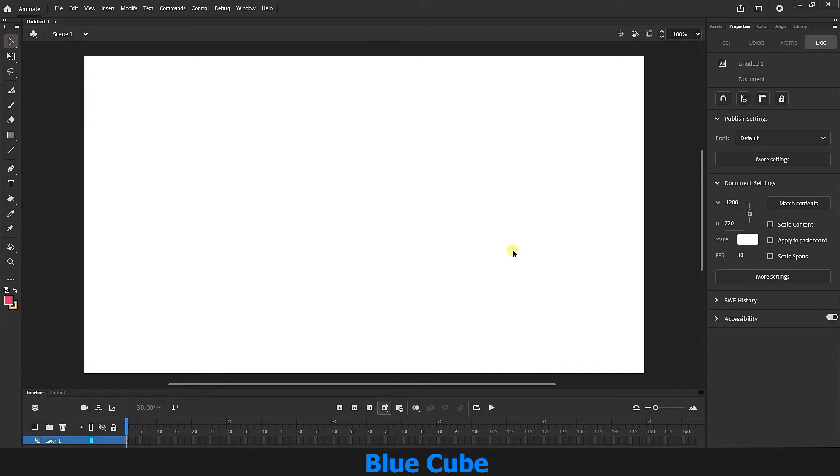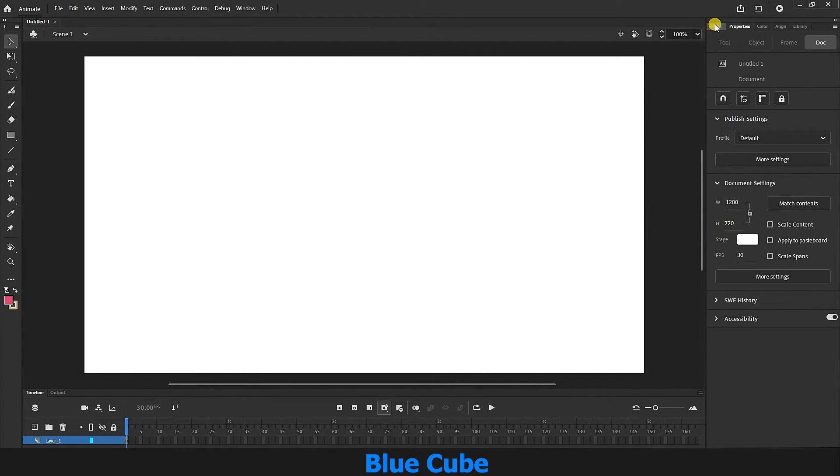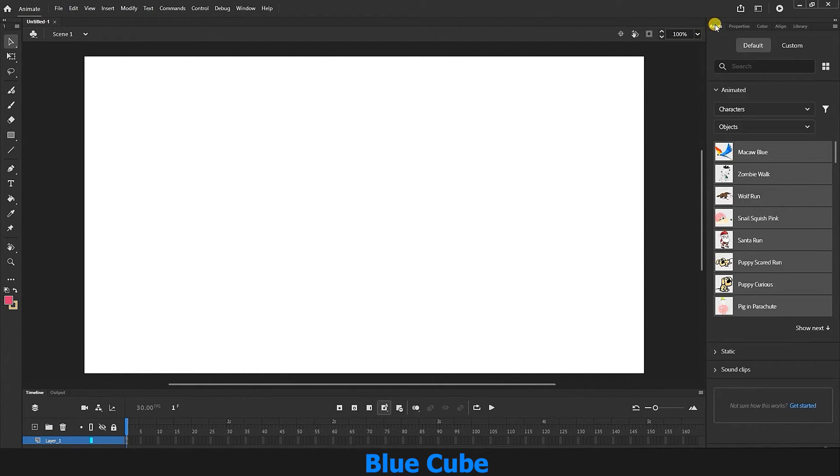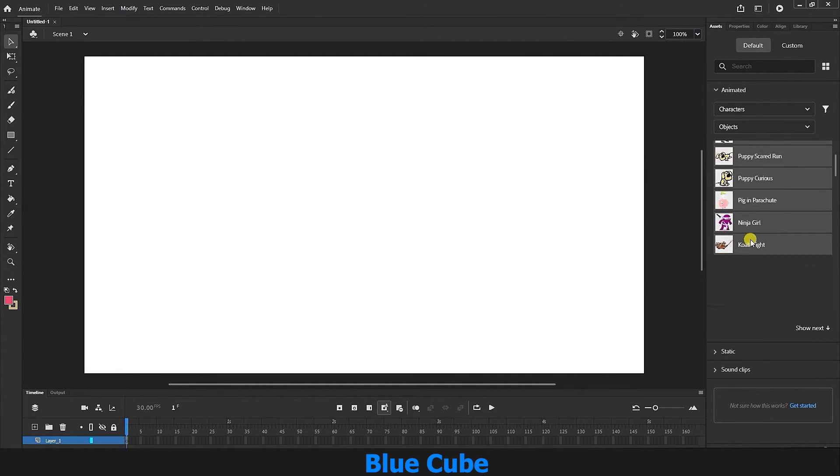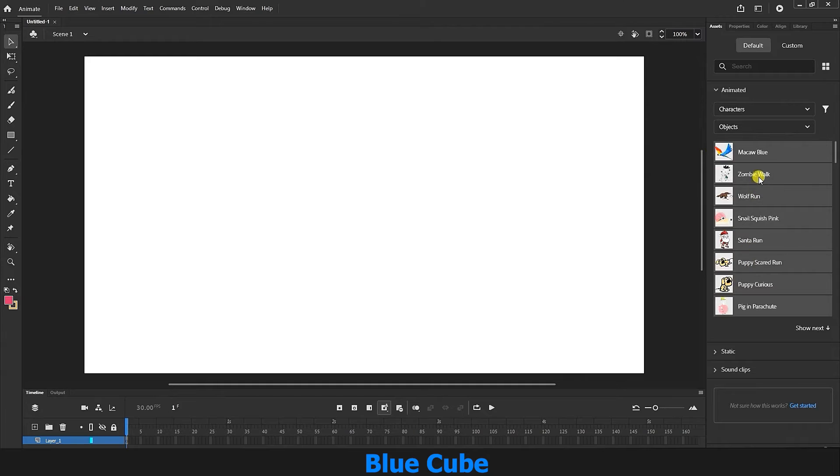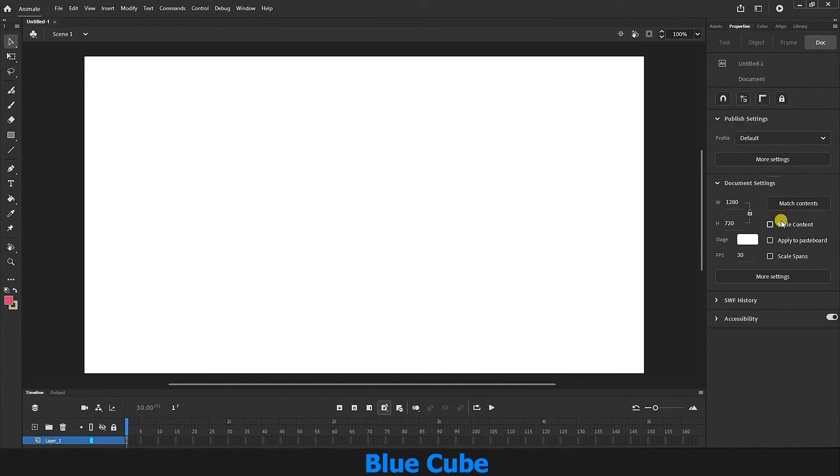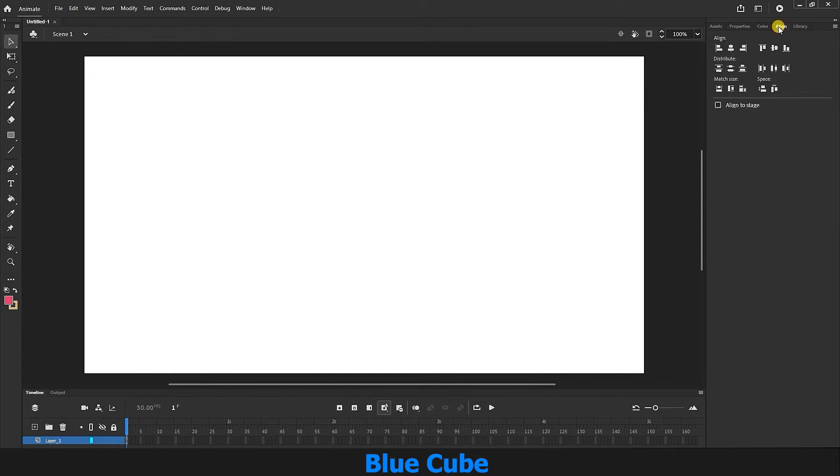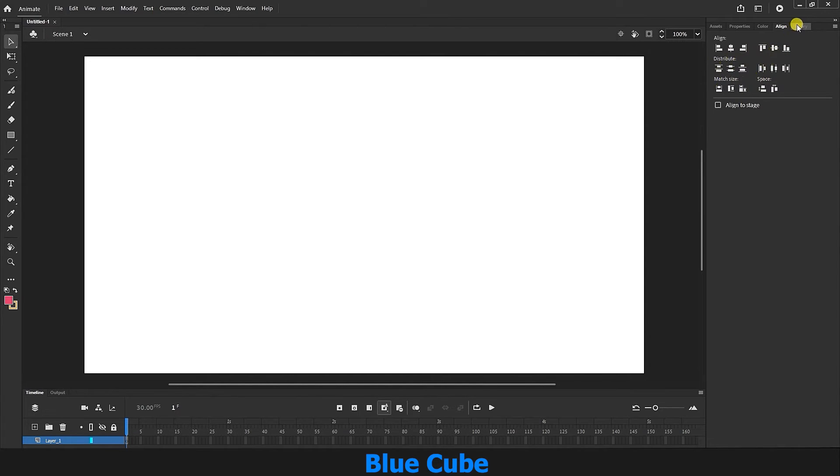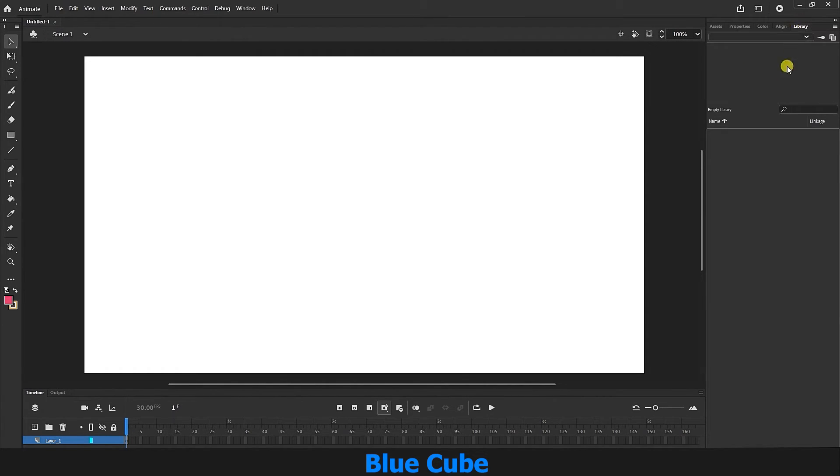There are also a few panels on the right side of the software environment. If I select assets, you can see that there are a number of characters here that we can download and use. We will discuss them in the future. Here is the properties panel where we can change the settings of documents and objects. Here is the color section. We can change the colors. We change the color of objects and shapes. We use the align menu to align the shape on the document or align the shape. And finally, there is the library option, which we will use later.